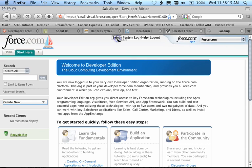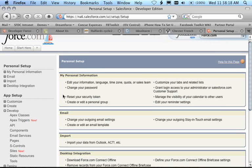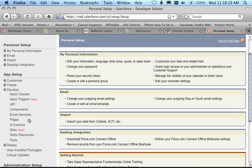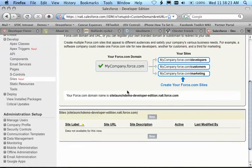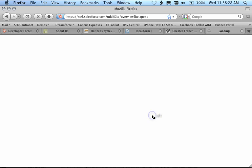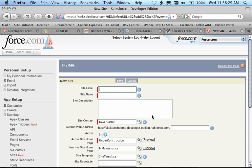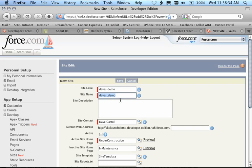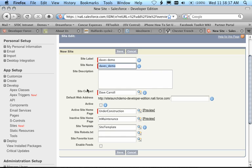We do that by going to the App Builder section by clicking on Setup. We'll come down to Sites and we'll see that I've already got a domain name registered, but I haven't yet created a site. So let me go ahead and create a new site. My new site is going to be called Dave's Demo. I'm the site contact. And then you start seeing some of the things that you would be concerned about as a web administrator: whether I want the site active, what my home site page is while it's active, if I'm in maintenance mode, what the inactive page is, and so on.